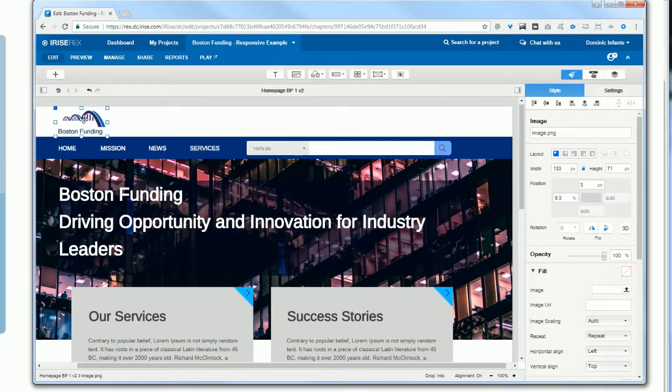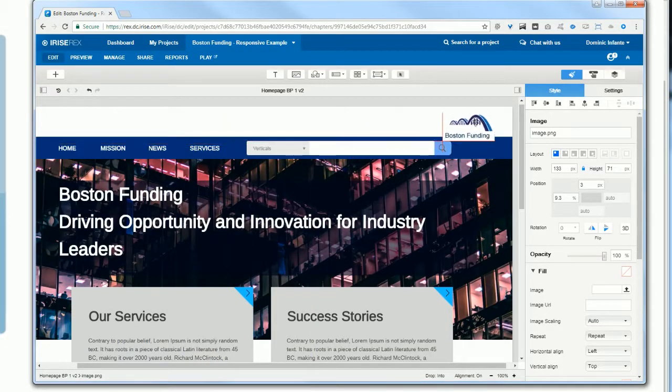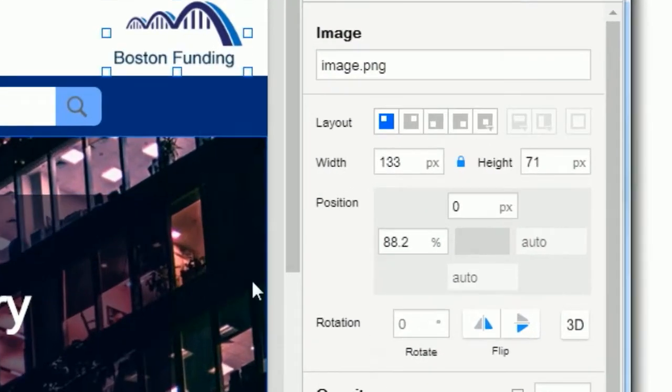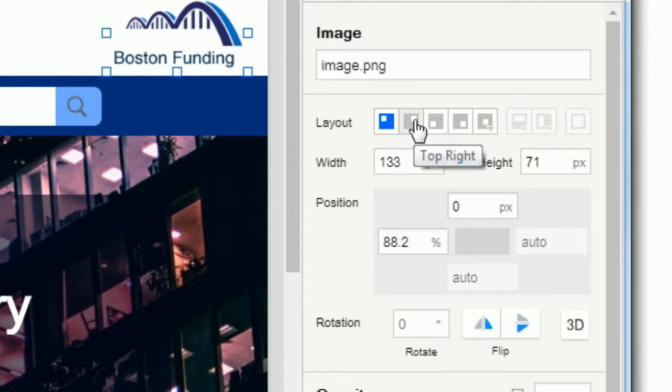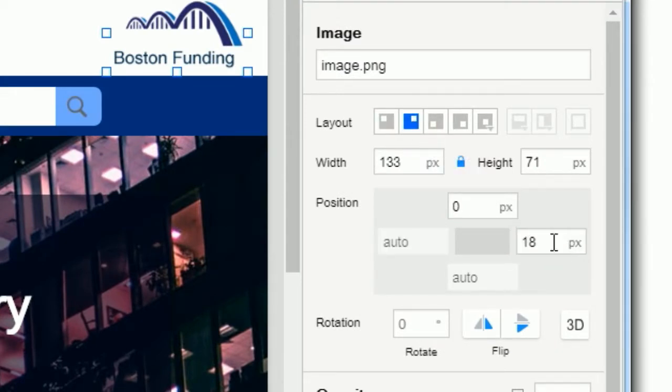Want a logo to stick 20 pixels from the top right corner? Just set the position and add a 20 pixel margin.